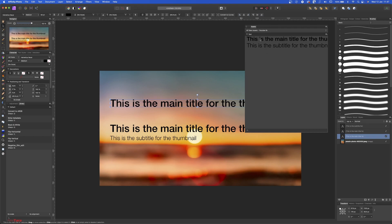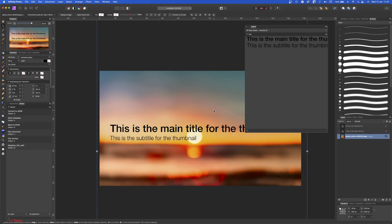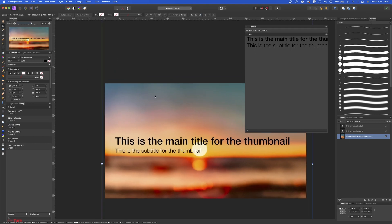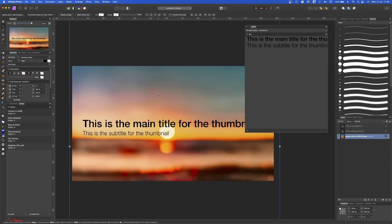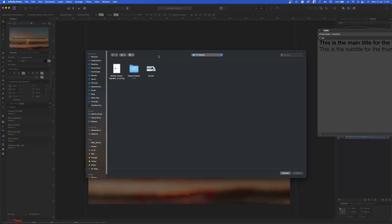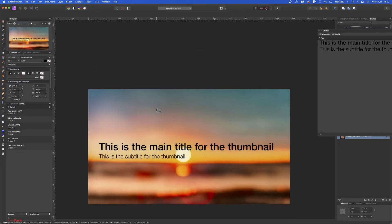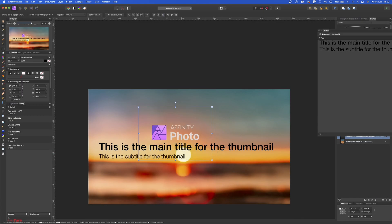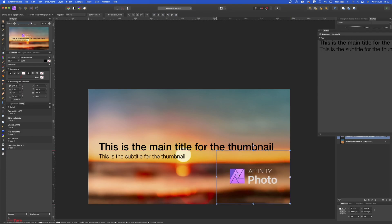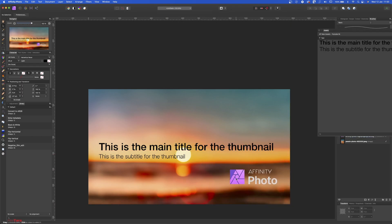Let me delete this. Now let's import a logo and do the same here. Let's place this on, let's place this on Affinity Photo. Okay, this is an SVG file.